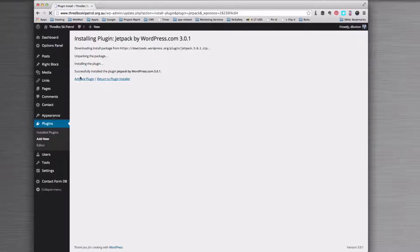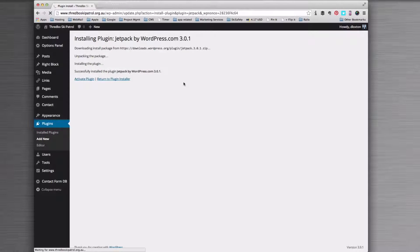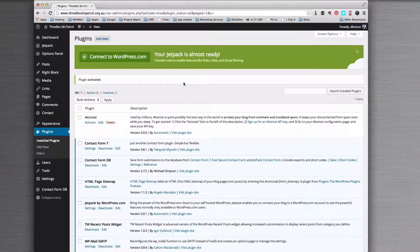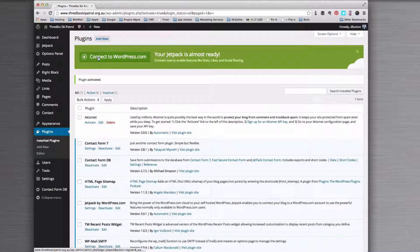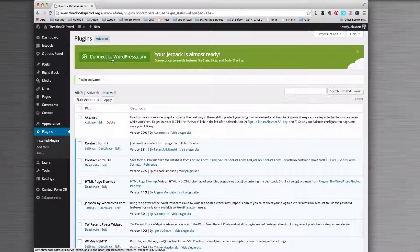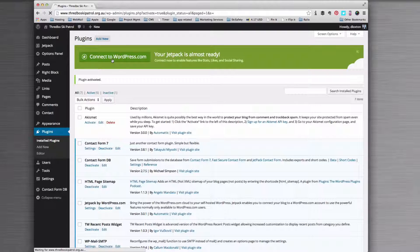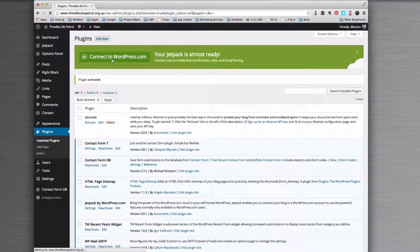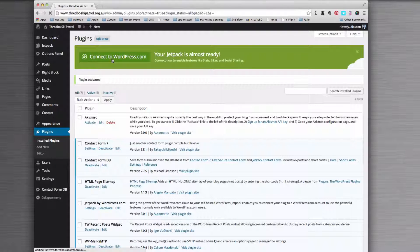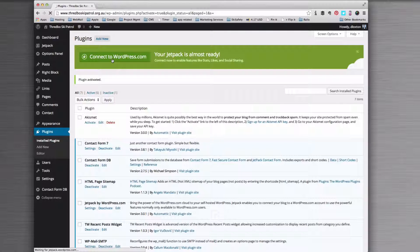Once that's installed and you click activate, you will need to activate it with WordPress.com. You're going to have to click connect to WordPress.com at the top here, and that will log you in or ask you to create an account, which I recommend you do.